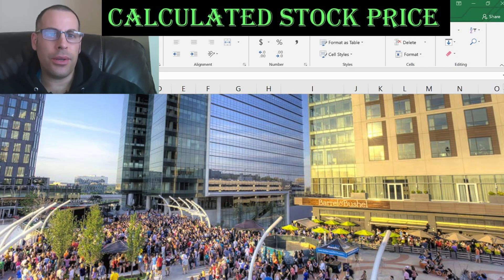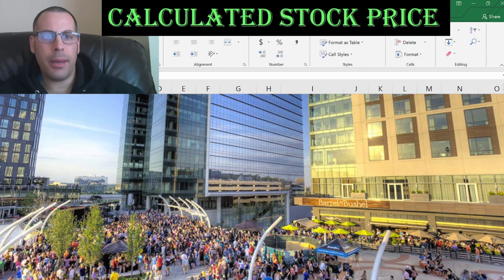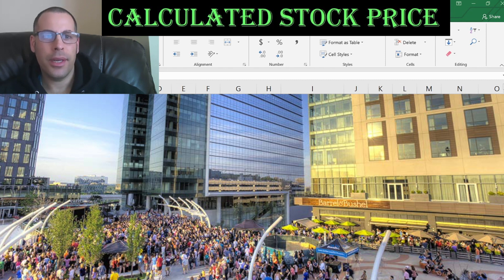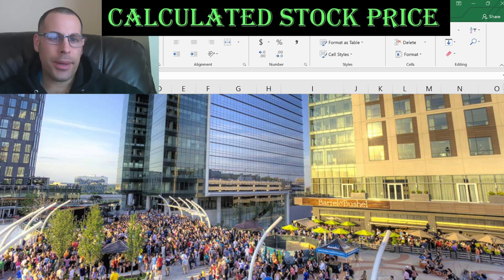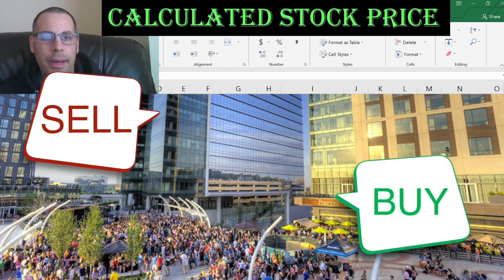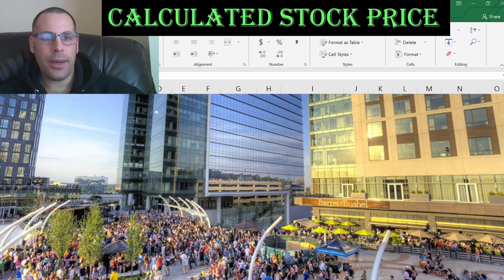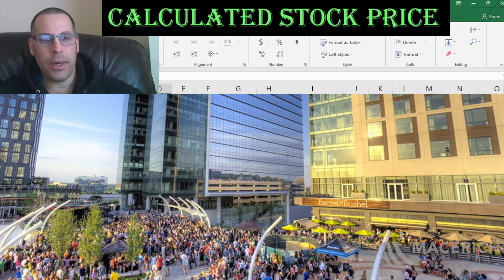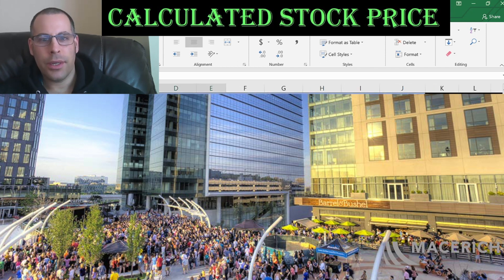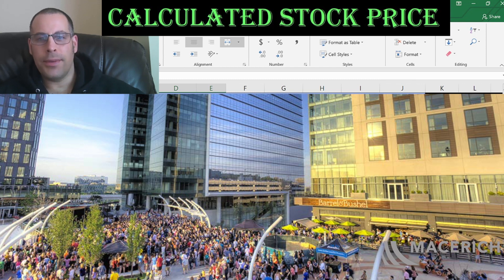Welcome to my channel. I'm going to show you step by step how to value a stock. Together we will enter the company's financial information and capital structure into my Excel model. Then we determine whether the stock is a buy or a sell. At the end we calculate and analyze the financial ratios. The company we're going to look at is Mace Rich — they own 52 shopping centers and they're a REIT. Let's get started with the model.